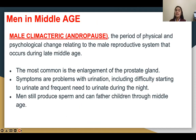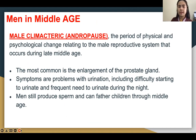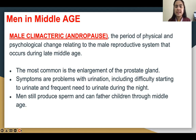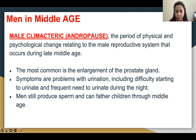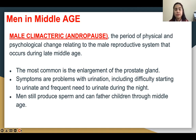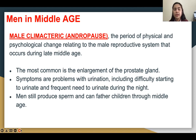For males, we call it andropause — a period of physical and psychological change relating to the male reproductive system. The most common is enlargement of the prostate gland. You should check your prostate gland as early as 40 years old. Signs and symptoms of an enlarged prostate include difficulty with urination, including difficulty starting to urinate and frequent need to urinate during the night. Men still produce sperm — even at 99 years old, males can still make a baby.